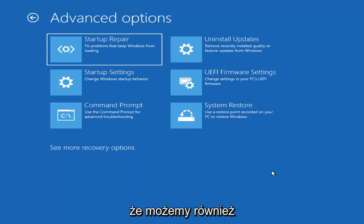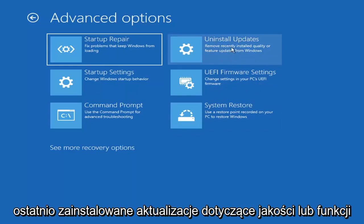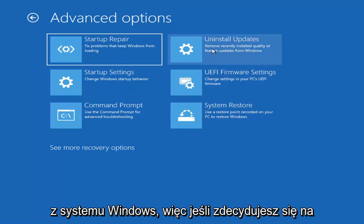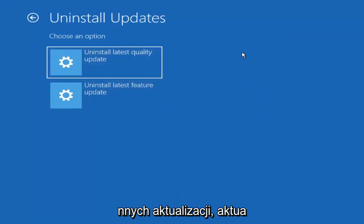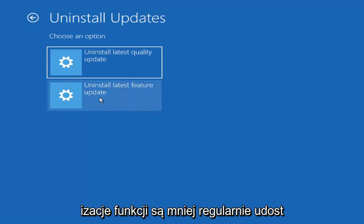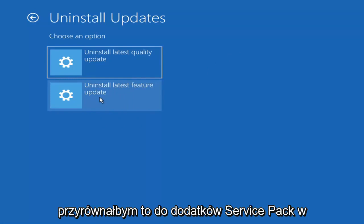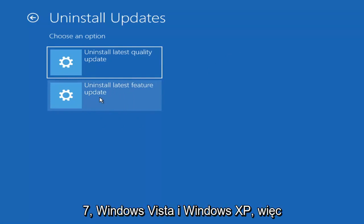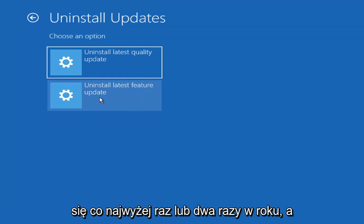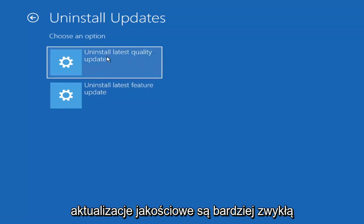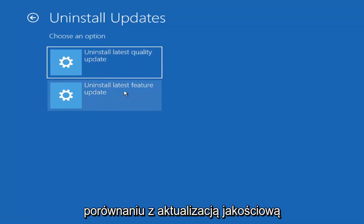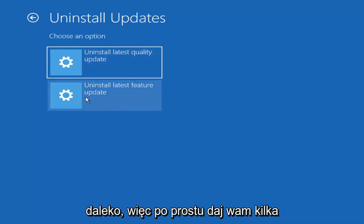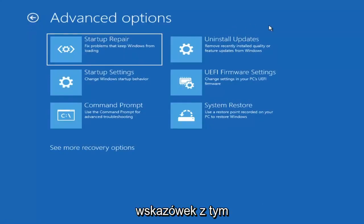Something else we can also try here would be to uninstall updates — remove recently installed quality or feature updates from Windows. Quality updates are generally the more day-to-day updates, while feature updates are the less regularly released, larger ones — comparable to service packs in Windows 7, Vista, or XP. It will take longer to uninstall the latest feature update versus a quality update, so keep that in mind — maybe you don't need to go back that far.